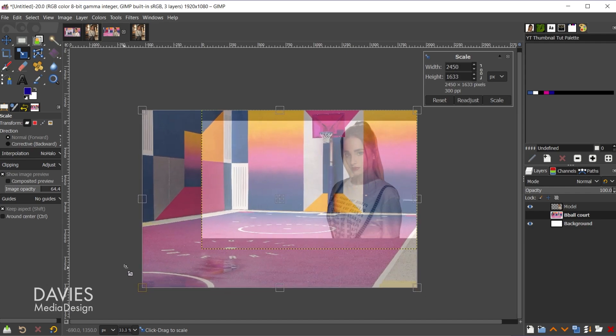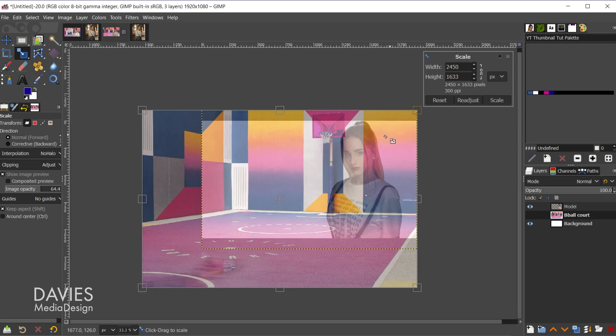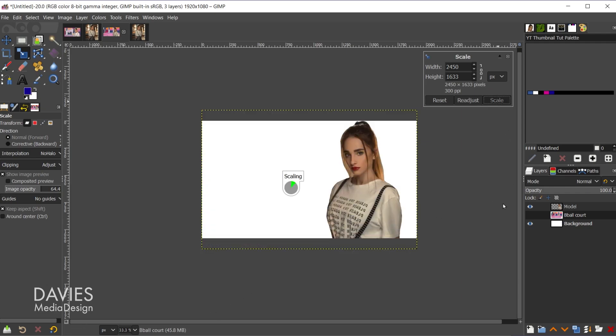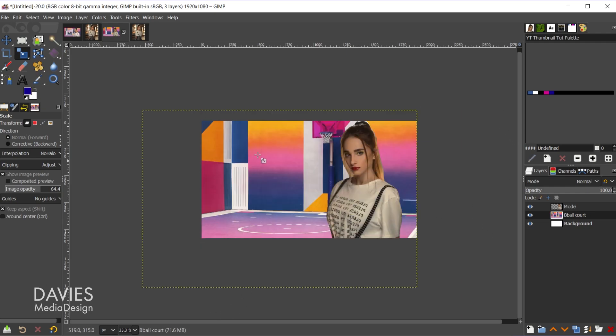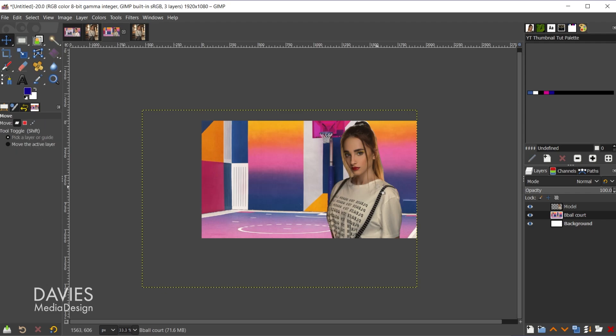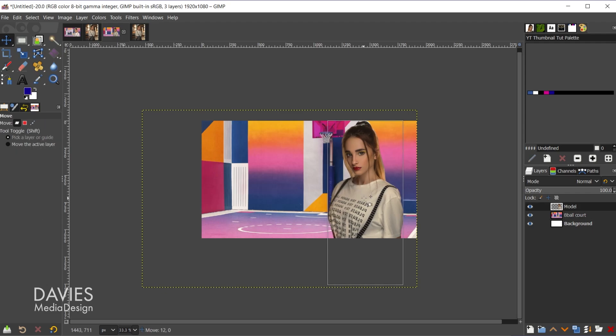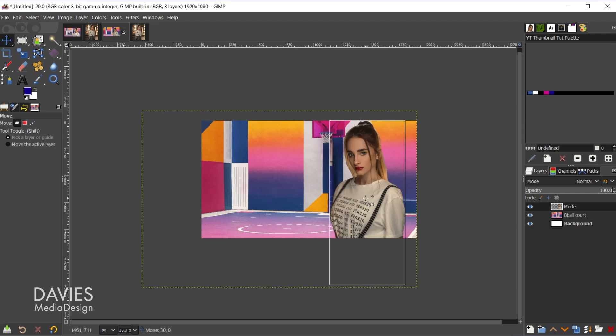So once we've done that you'll see she's obstructing this hoop so I do want to fix that. I'll come over here to the b-ball court layer, shift S to grab the scale tool and just scale this up a bit. And you'll see that's moving the basketball hoop sort of out of the way. So maybe we'll go about right there. Make sure your little chain link is locked by the way. That's going to make sure this scales with the same aspect ratio so it doesn't look all stretched out. And then I'll hit scale. And there you can see that. Let me hit the M key, maybe just move her over slightly, and there we go.